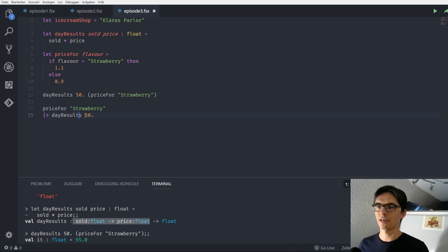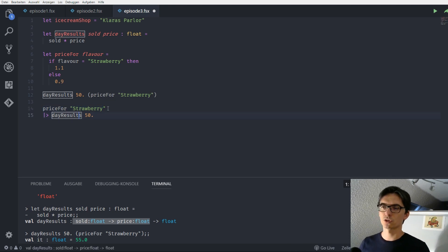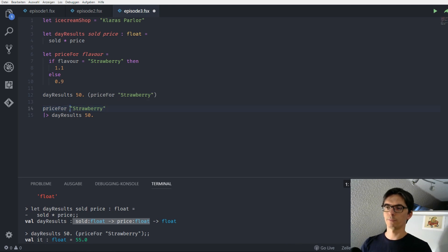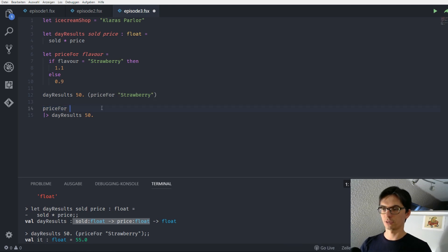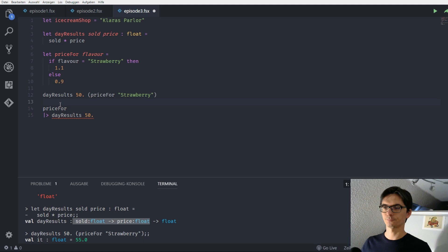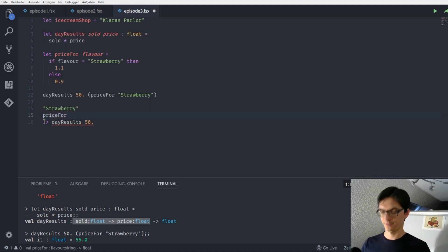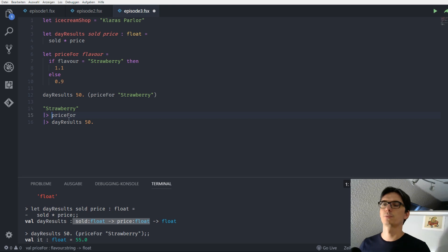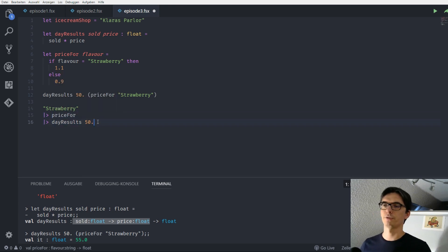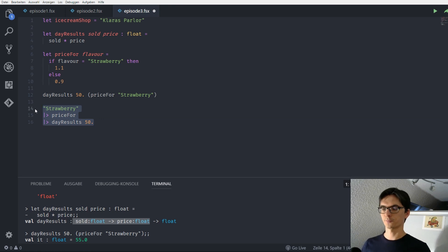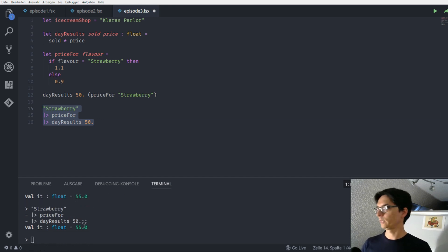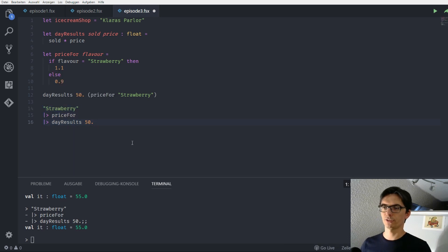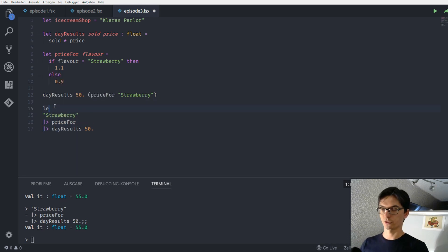But again, this is also just an expression. So with one parameter slot, we could also write it like this. Let me say strawberry is piped into price for and the result of that expression is piped into day results 50. And again, we get the 55. So these are just an expression that returns a value.